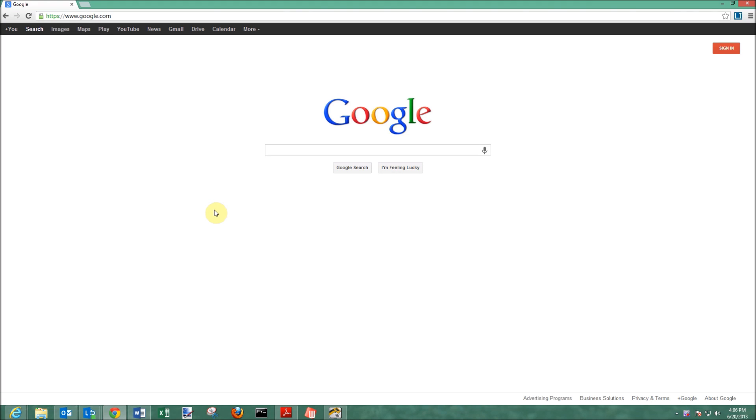This is going to be a quick tutorial on how to turn on or off the pop-up blocker in Google Chrome.